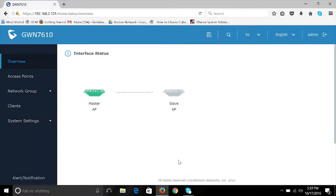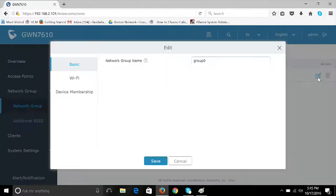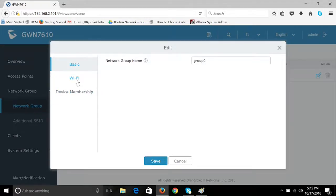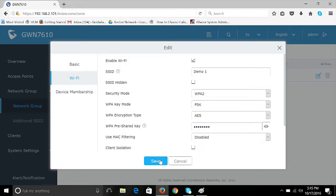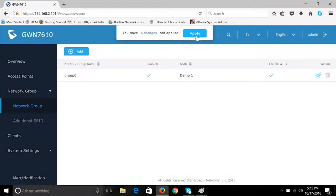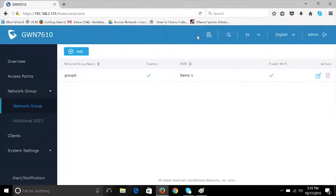The device is now set up as the master and has an initial SSID. You will now need to create a password for the initial SSID by going to Network Group, click the Edit button, and select the Wi-Fi option. Be sure to select Apply All Changes.